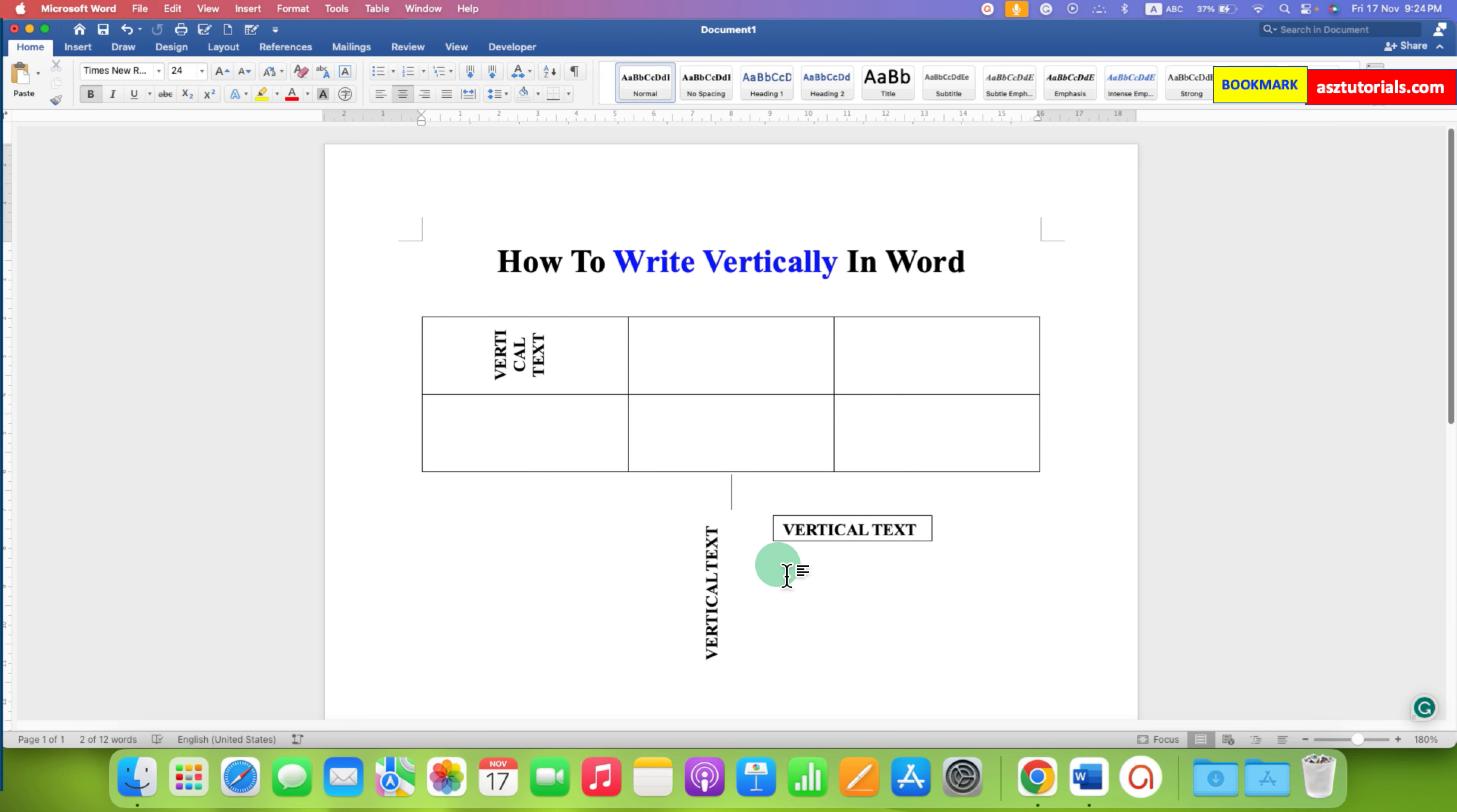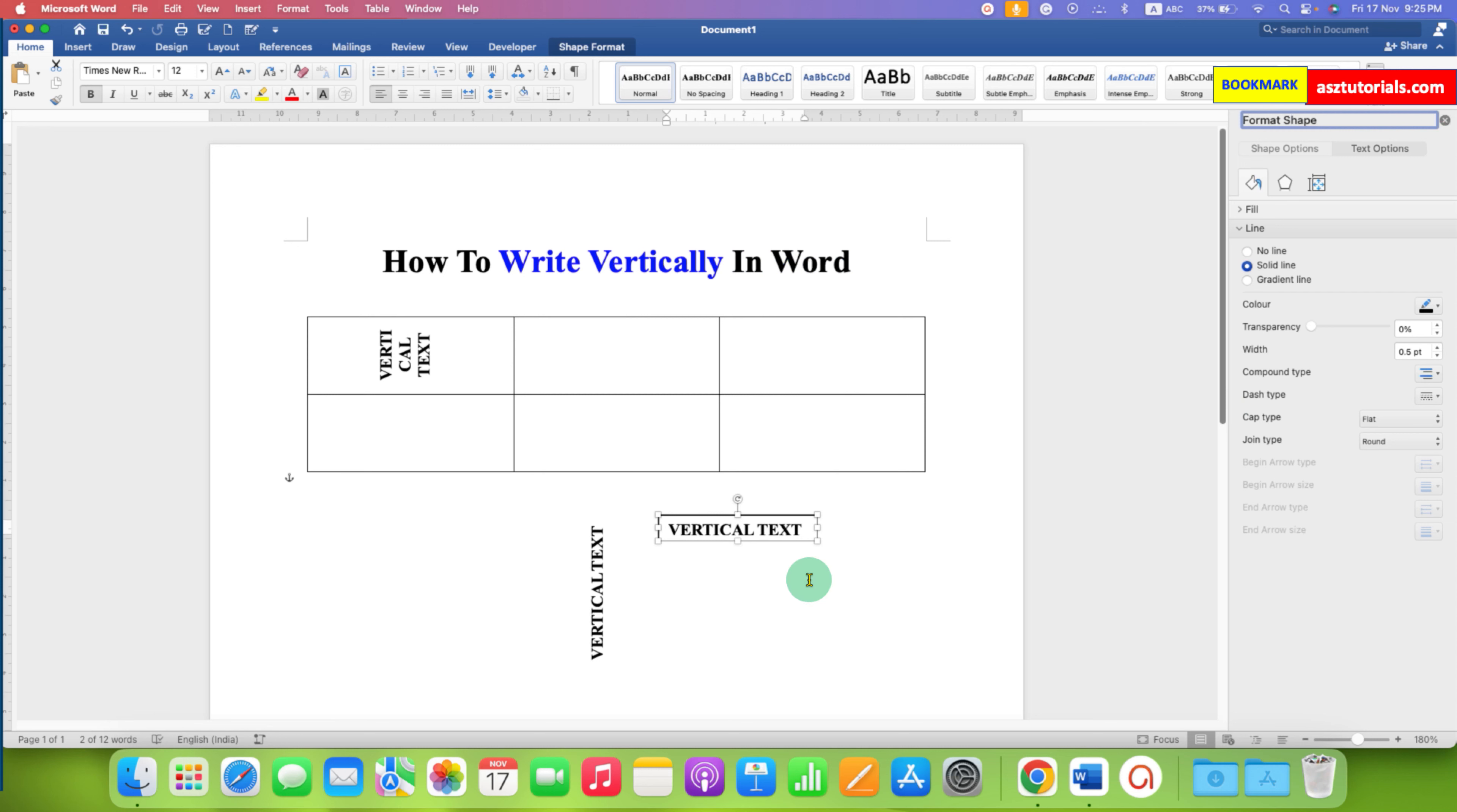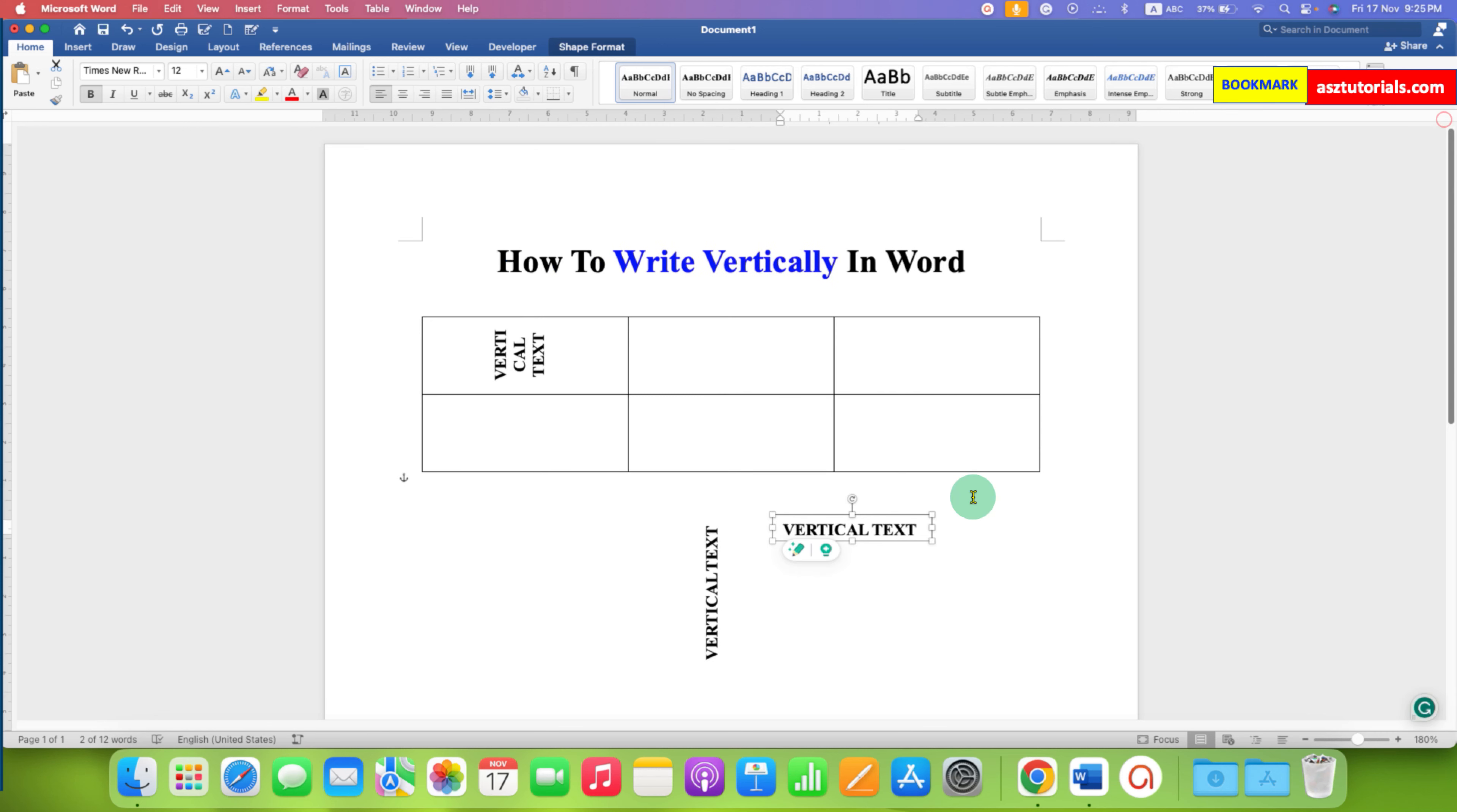Now to remove this outer border, you need to click on the text box border, right click, and this format shapes option will help us to remove the outline of the text box. So under the line just select the option no line and close the window.